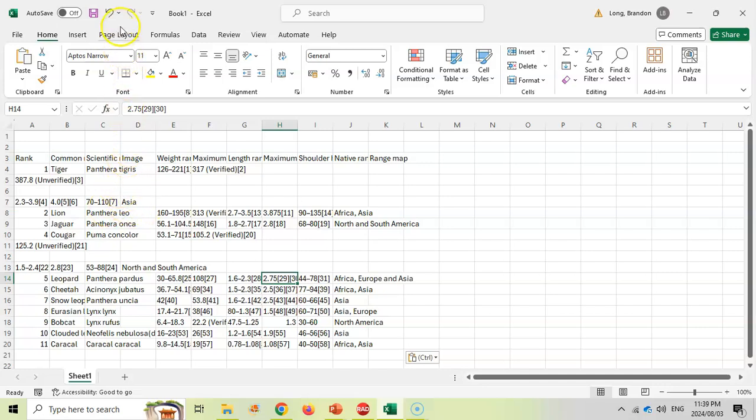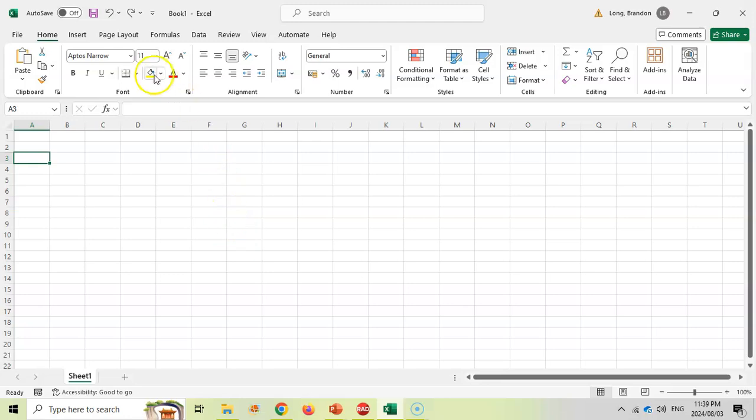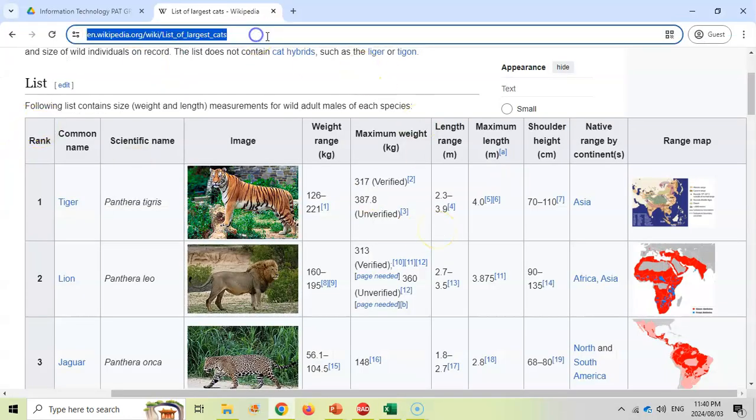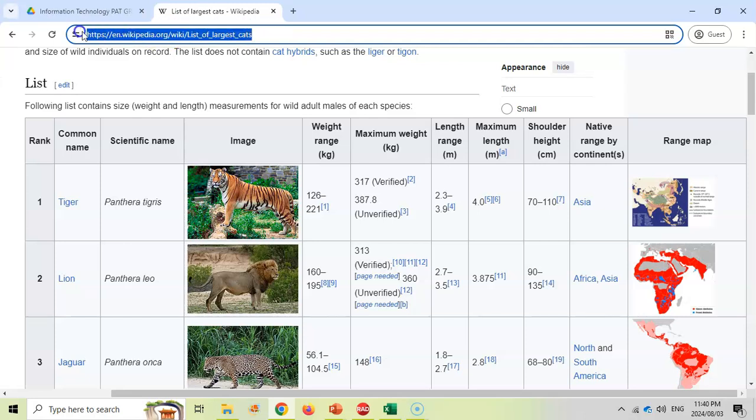So is there another way? Yes there is. In order to get all this data nicely into a spreadsheet, all I need is actually the web address. So I'm going to make sure that I copy the web address.